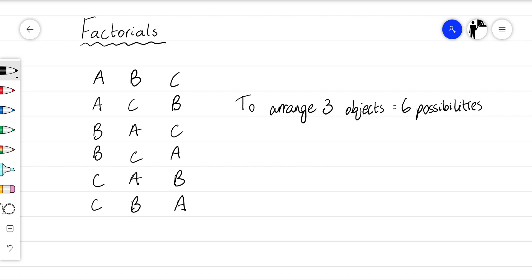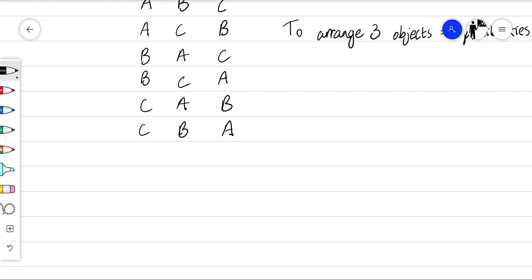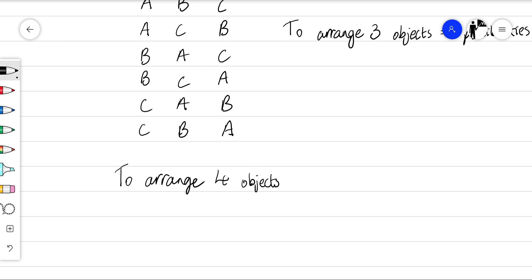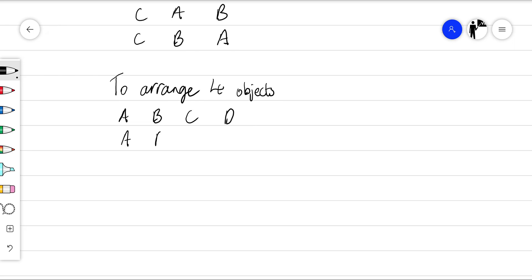And if we included a fourth object — to arrange four objects — A, B, C, D, then we could go A, B, D, C. A, D, B, C.